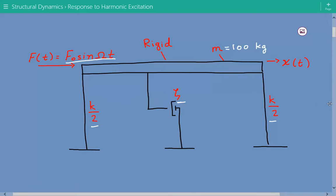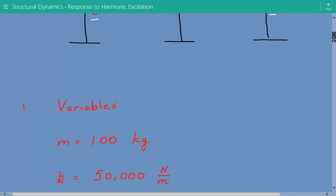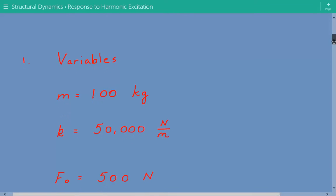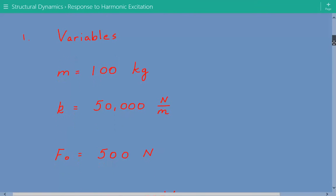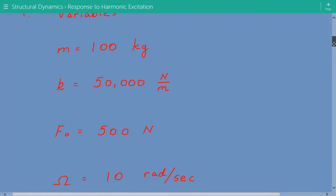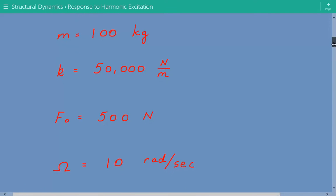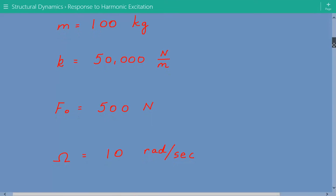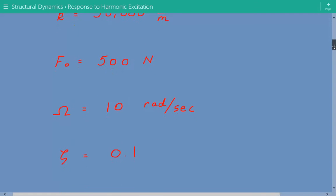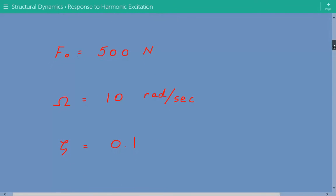Coming back to our dynamics problem, let's label the variables. M, the mass, is equal to 100 kilograms. The stiffness K is equal to 50,000 newtons per meter. F sub O, the amplitude of the harmonic force, is equal to 500 newtons. The excitation frequency, capital omega, is equal to 10 radians per second. And zeta, the damping factor, is equal to 0.1.